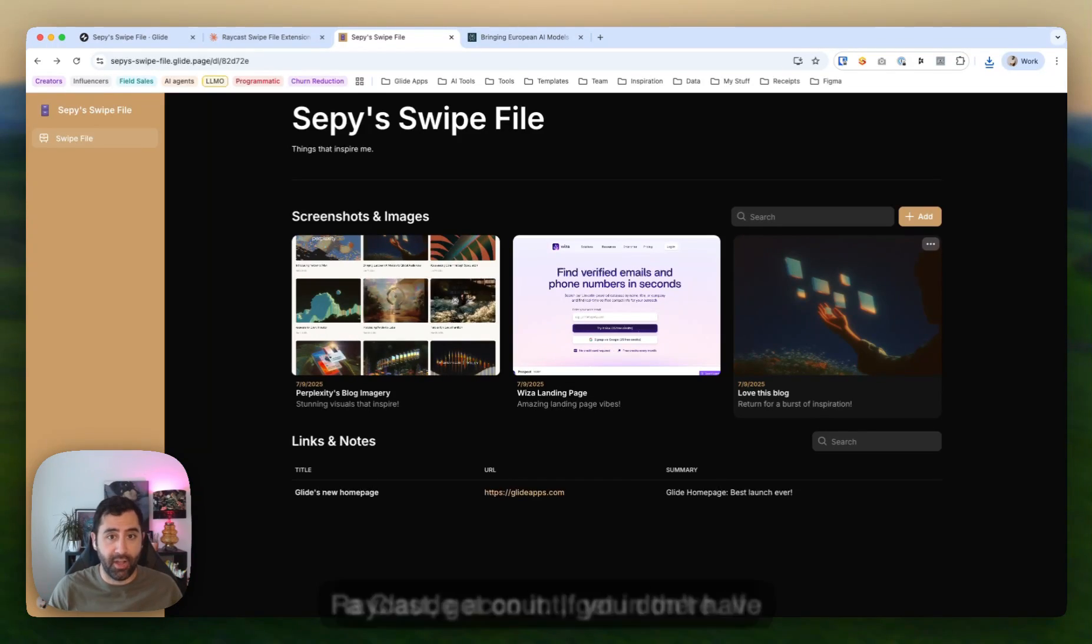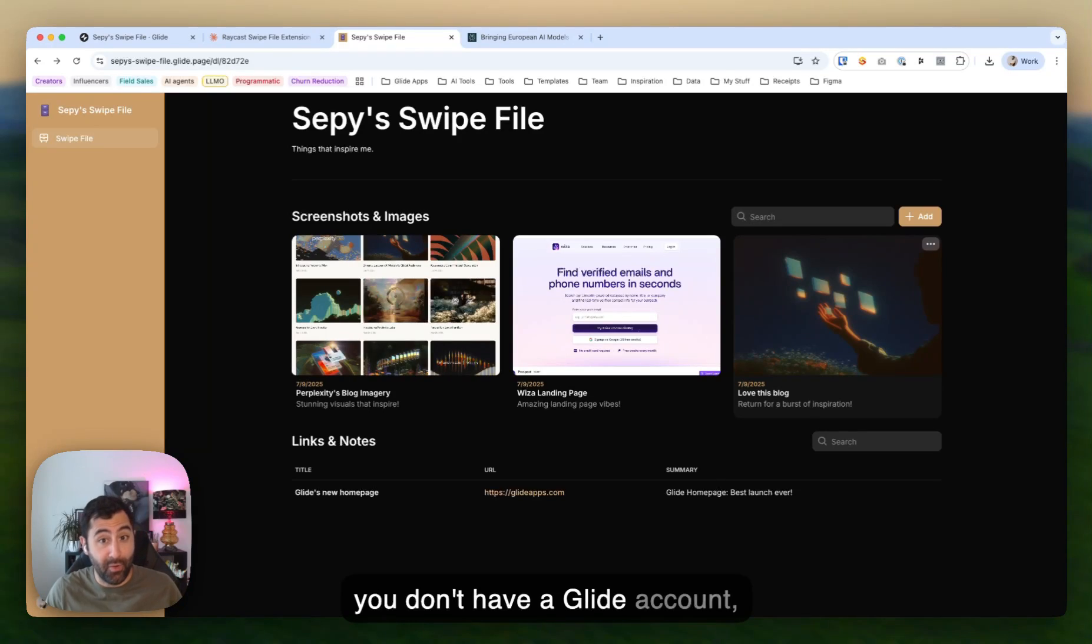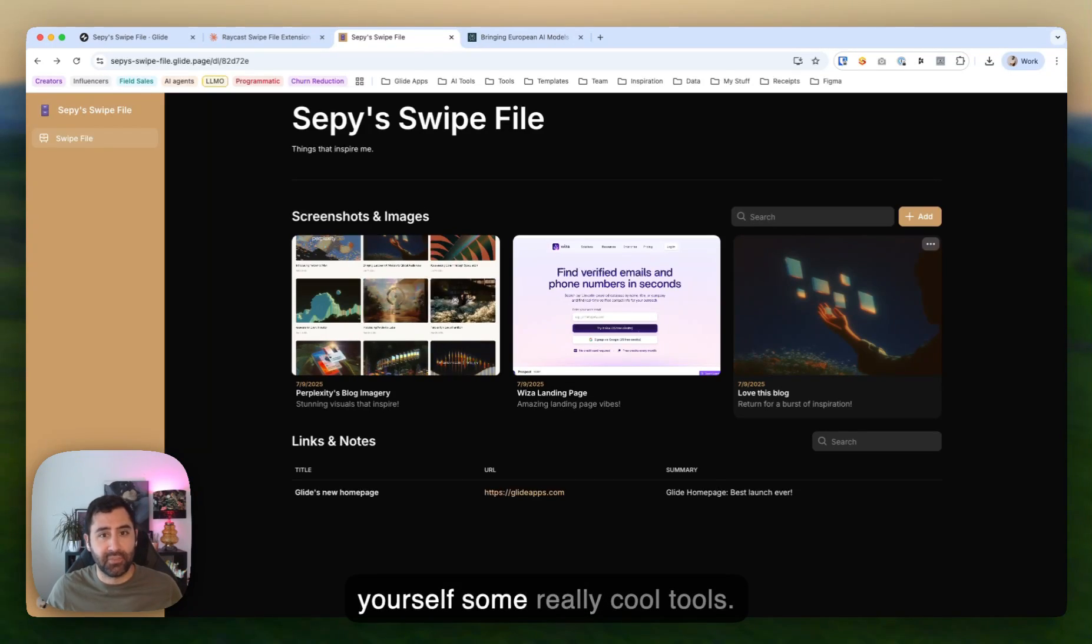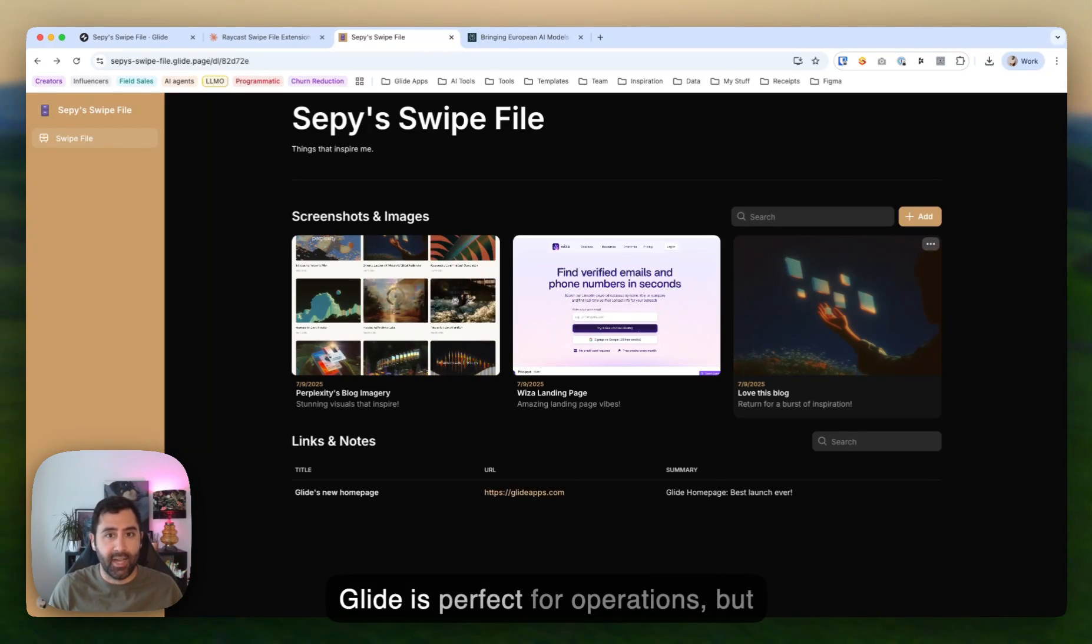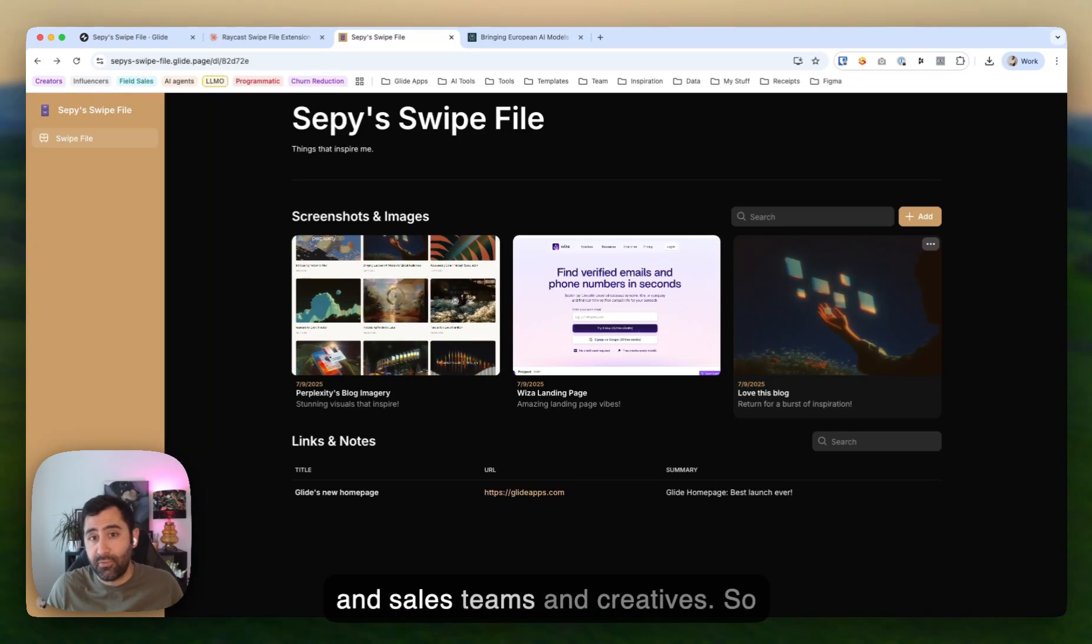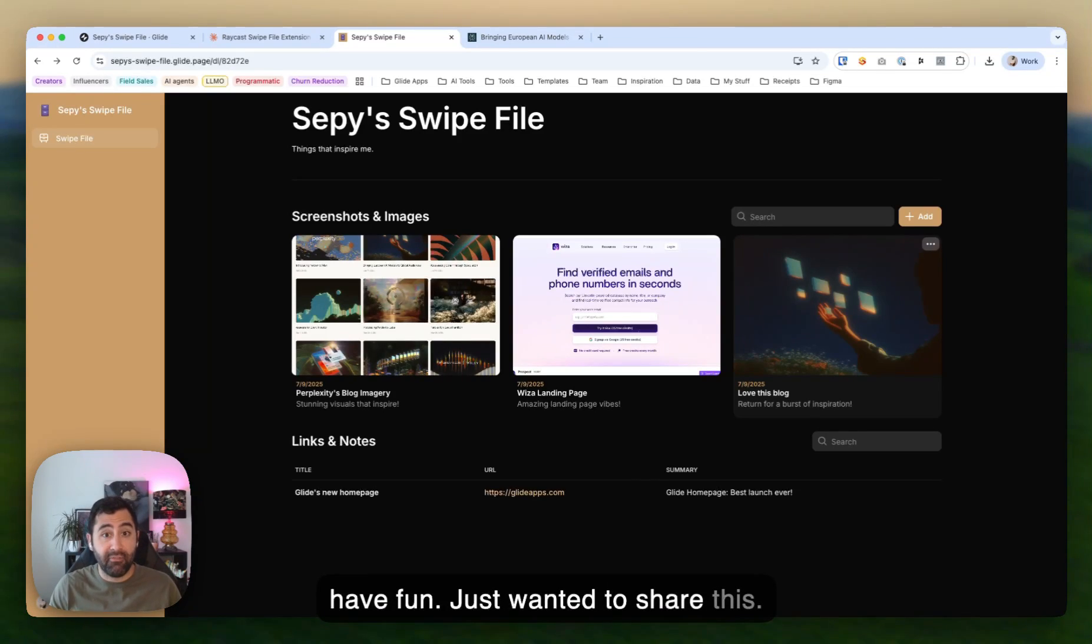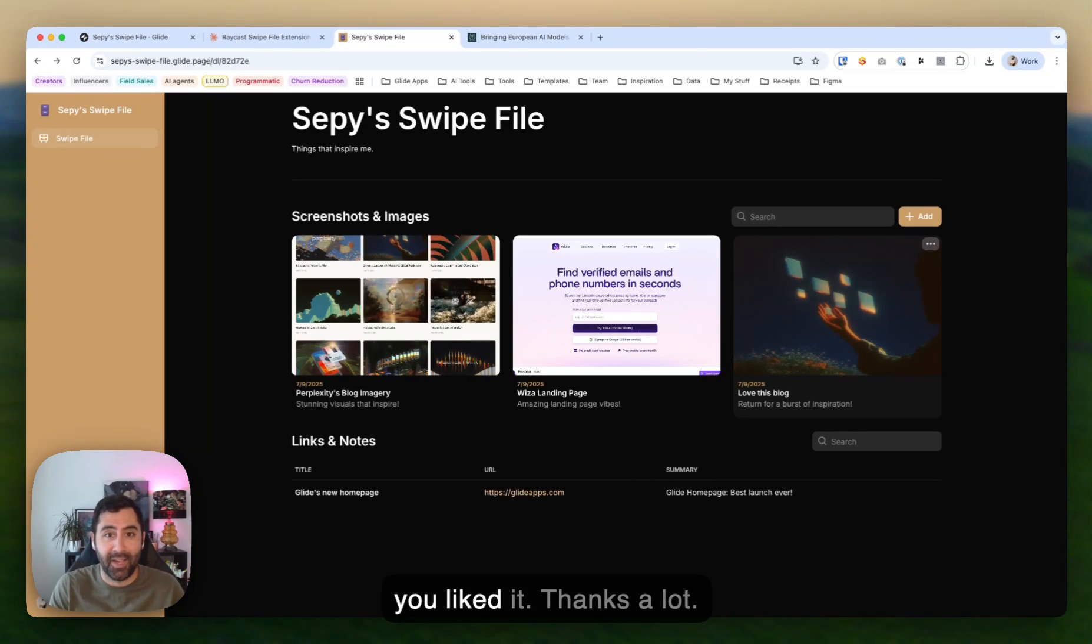So if you don't have Raycast, get on it. If you don't have a Claude account, get in there. If you don't have a Glide account, absolutely get in there and build yourself some really cool tools. Glide is perfect for operations, but it's also really useful for marketers and sales teams and creatives. So have fun. Just wanted to share this. I'm really excited about it. So I hope you liked it. Thanks a lot.